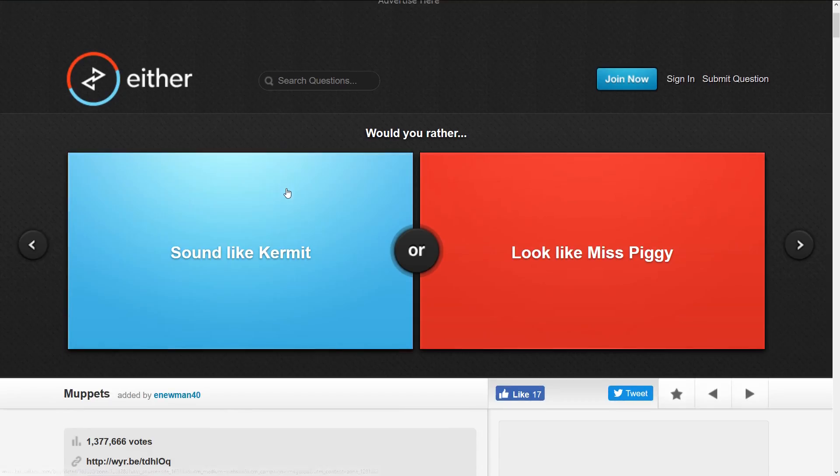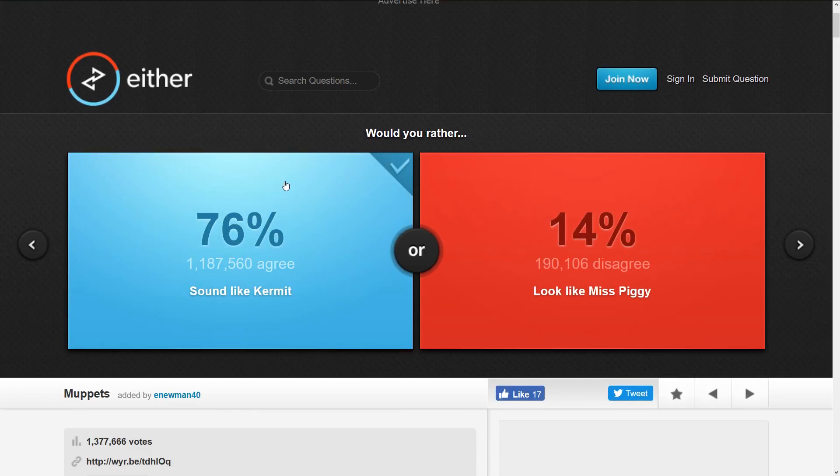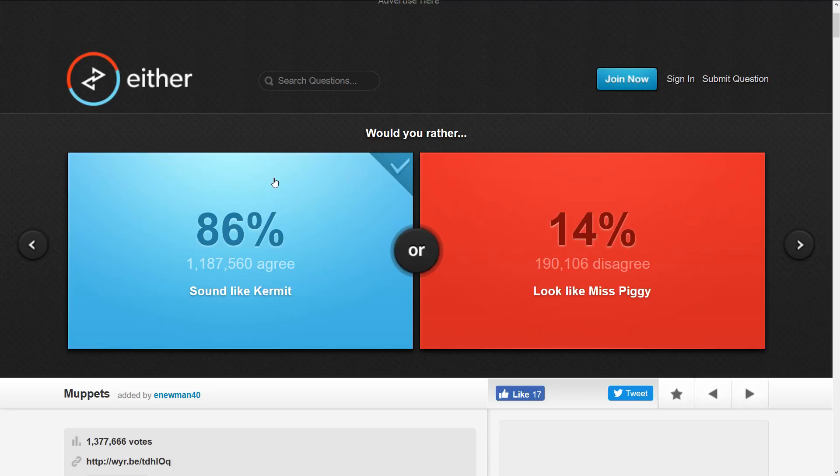Sound like Kermit or sound like Miss Piggy? Sound like Kermit. Kermit's the best. Kermit just sounds so great. I don't know what Kermit sounds like. Hello kids! That does not sound like Kermit.